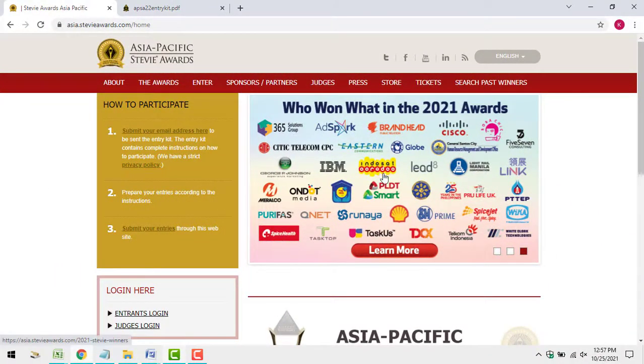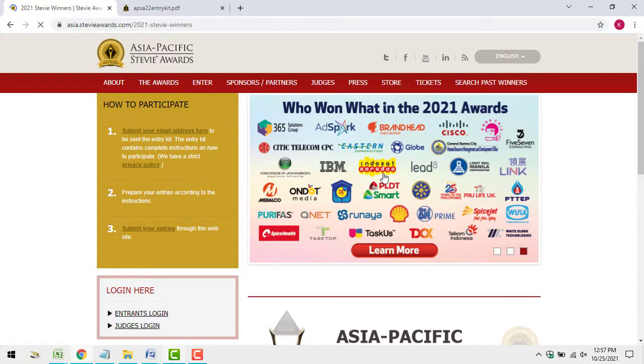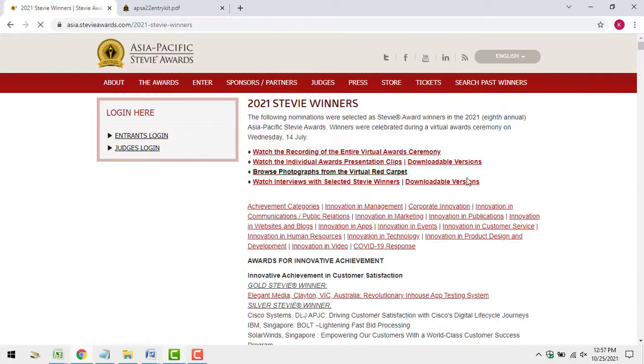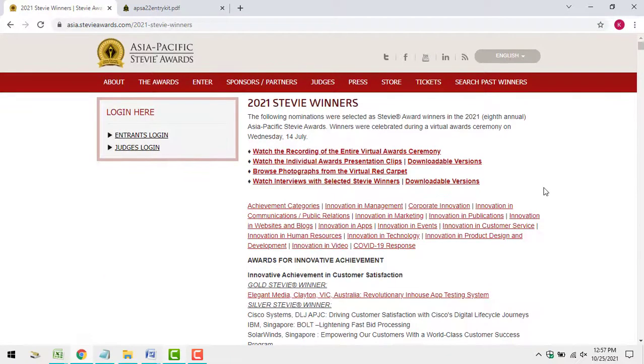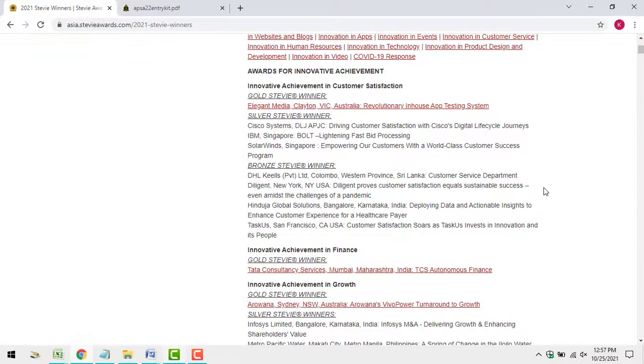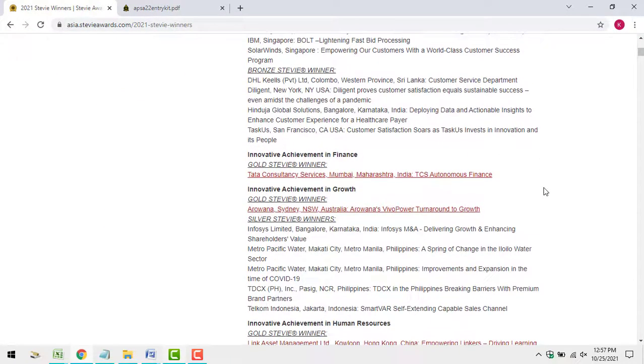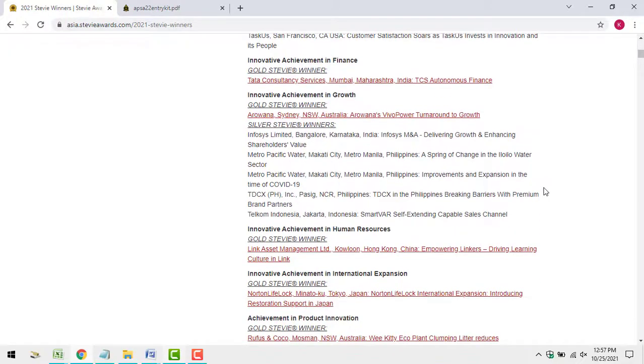You can read the full text of Gold Stevie Award winning entries from past years in the categories you'll enter on the website. These are great examples of entries that judges have scored highly.